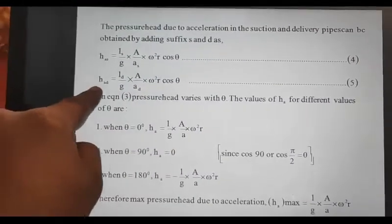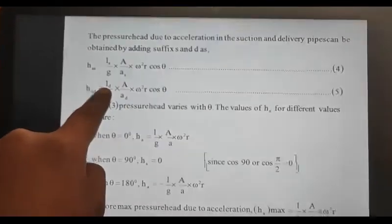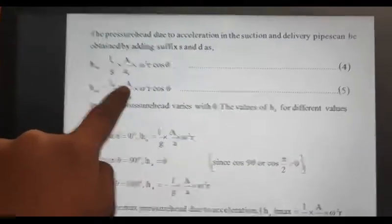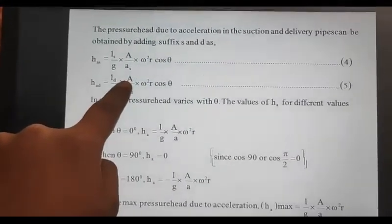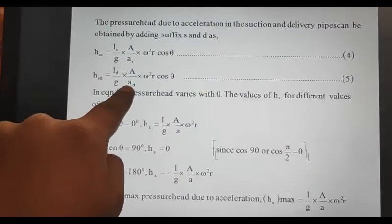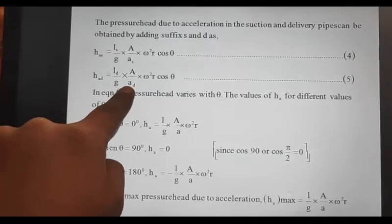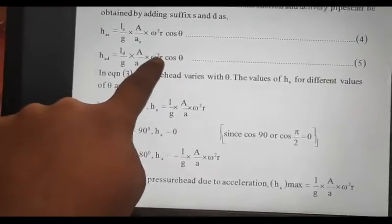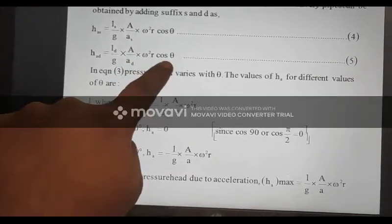For the delivery pipe, h is equal to length of the delivery pipe divided by g, into a — area of the cylinder divided by area of the delivery pipe — into omega squared r cos omega theta.